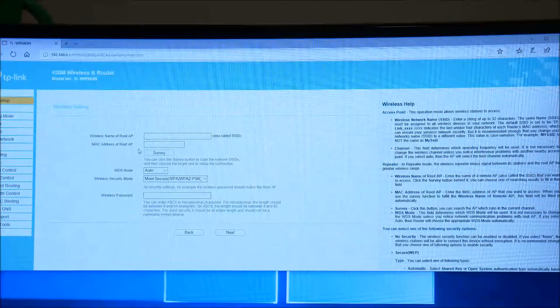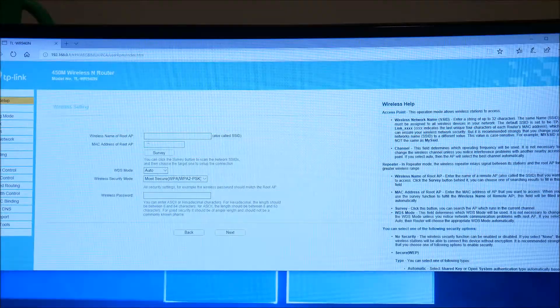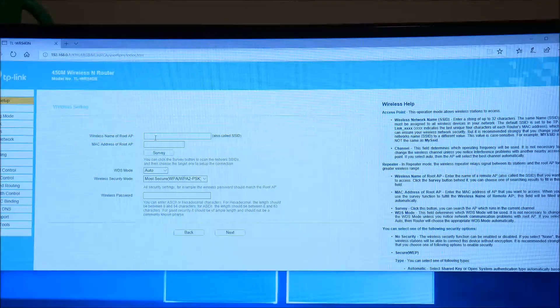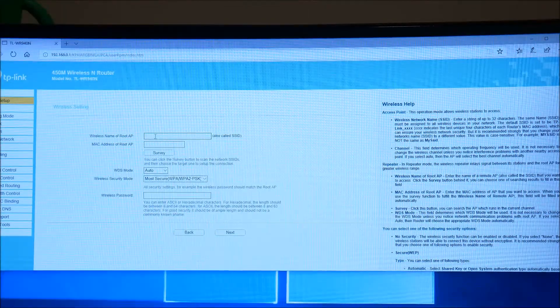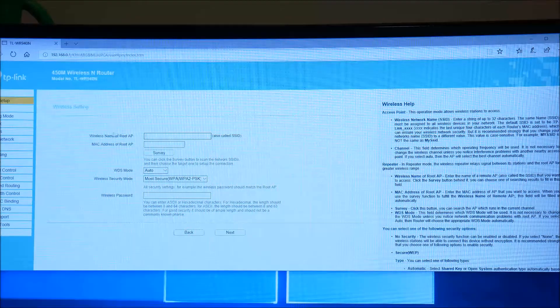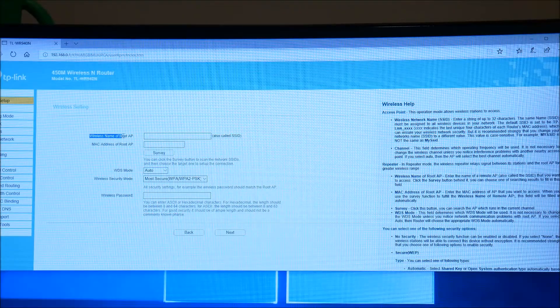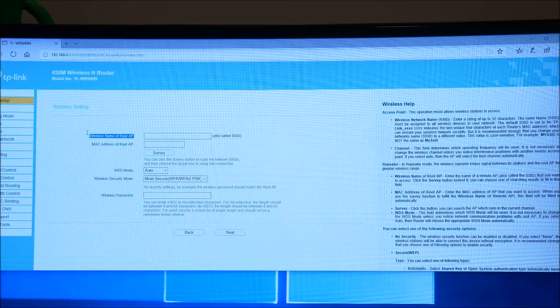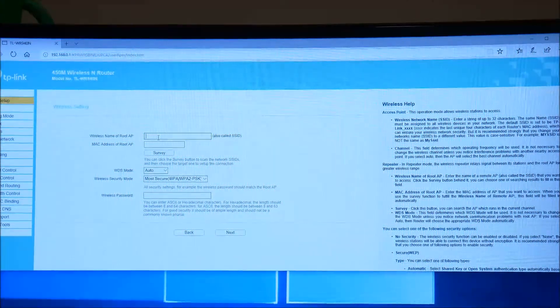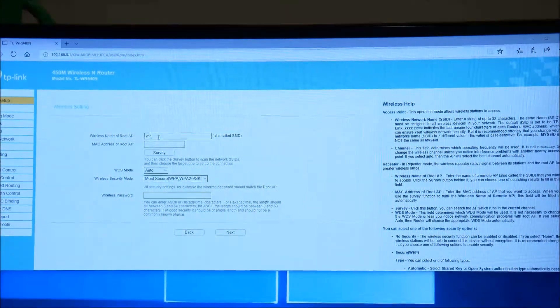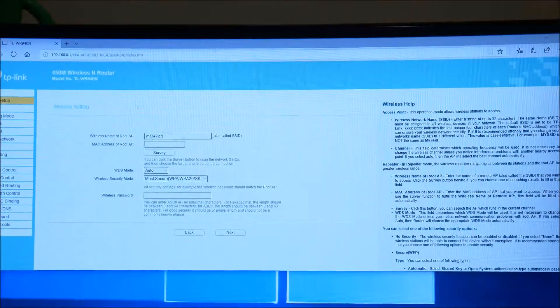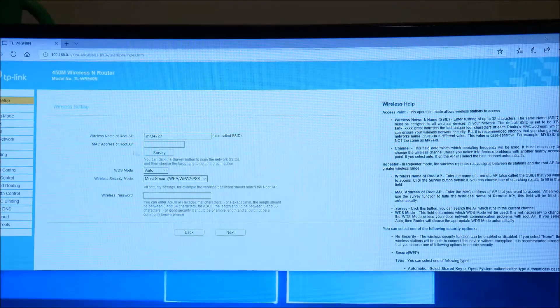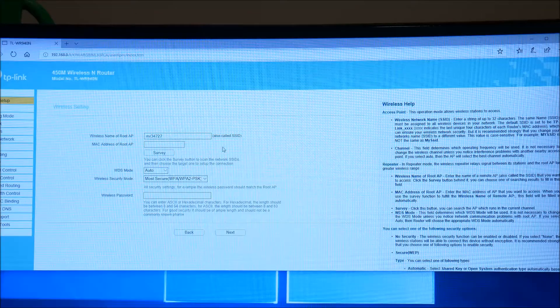And now what you're looking at are all the settings which you will be mirroring from your existing Wi-Fi network. In the case of my router, I'm going to go ahead and put in the wireless name, SSID. And then you also need the MAC address. Now if you don't know this, you can go ahead and click survey. And it's going to scan for you.